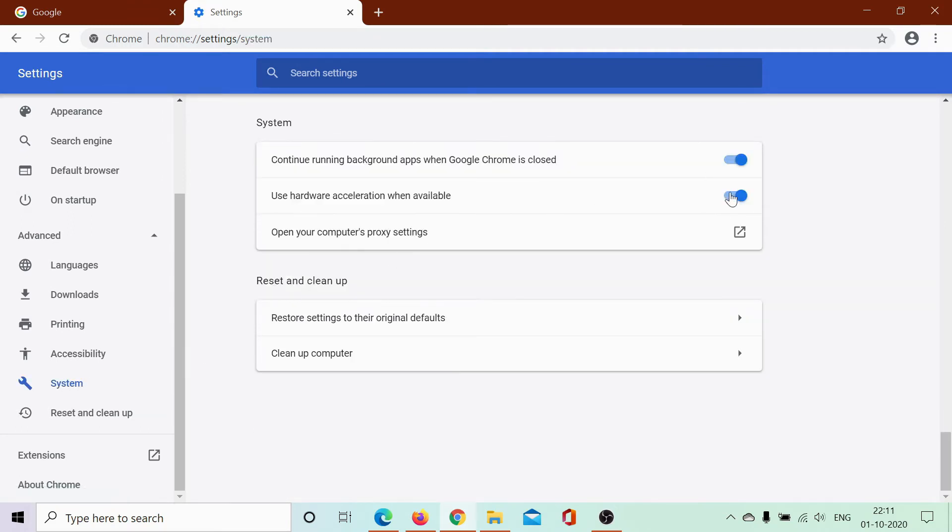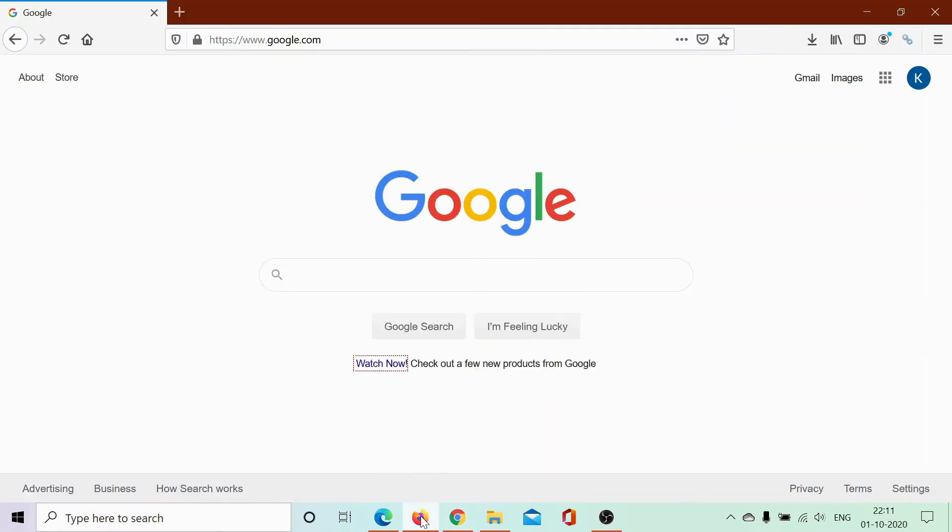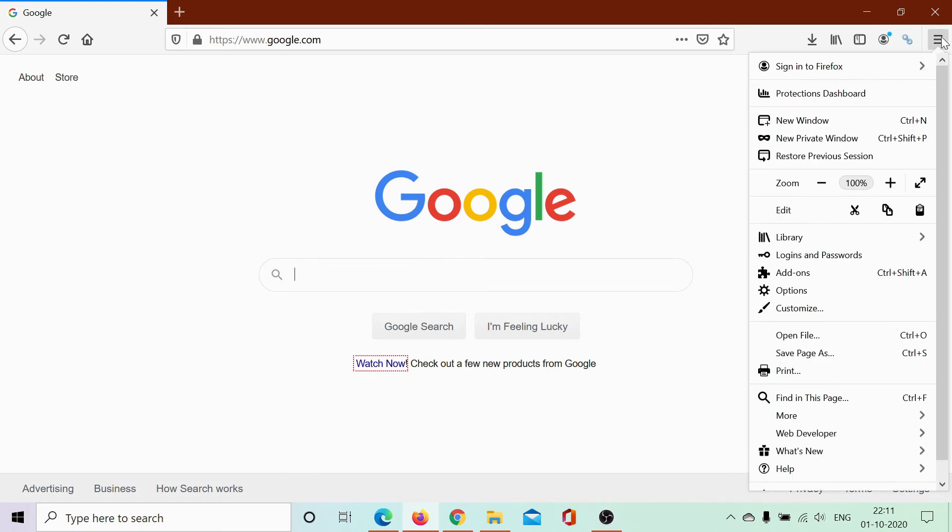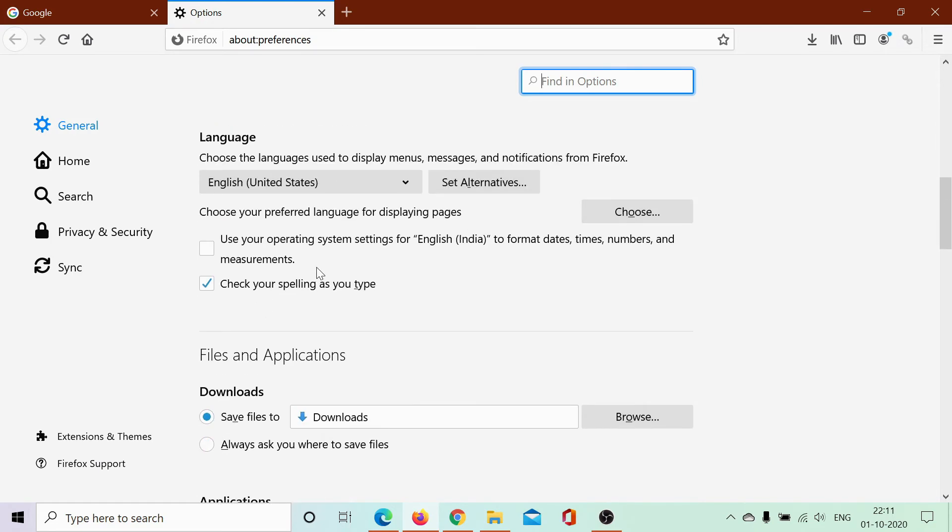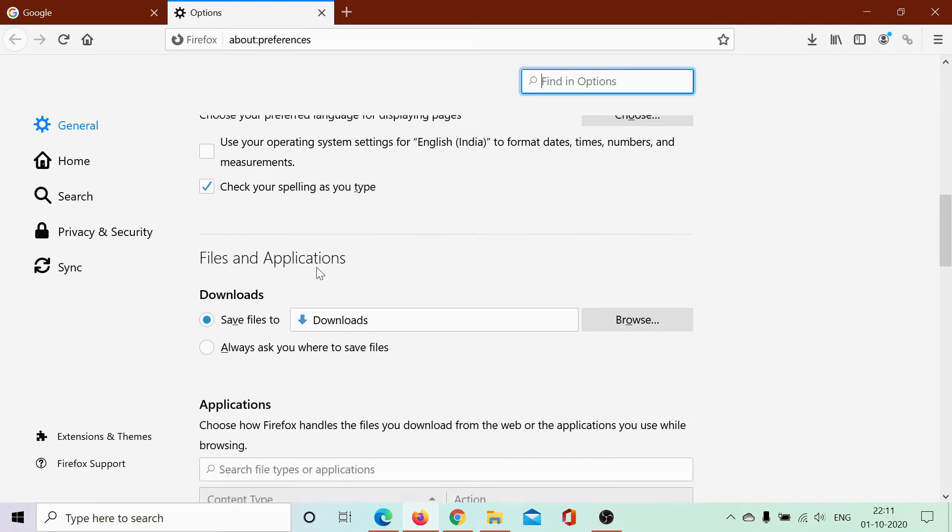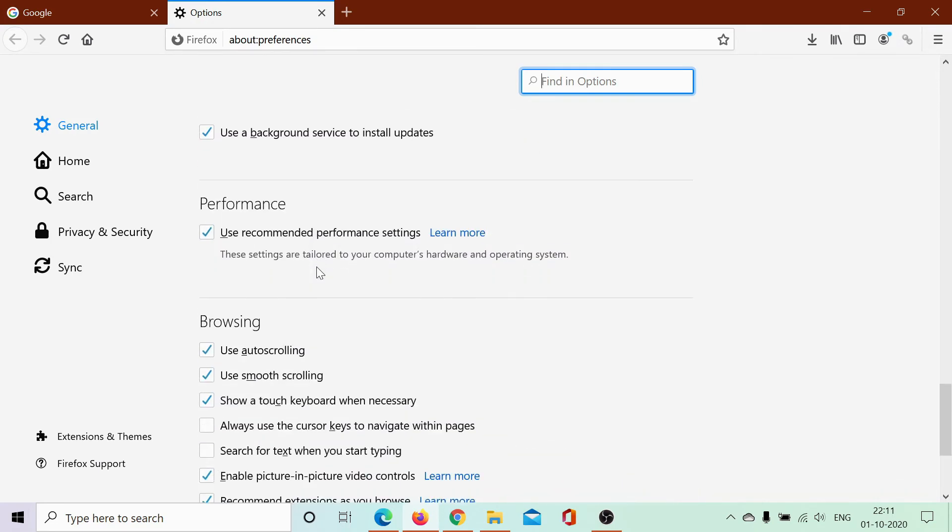In case of Firefox, click on these three lines at the top right corner to launch the menu. Select Options and then scroll down to Performance. As you can see, the checkmark is with Use Recommended Performance Settings.